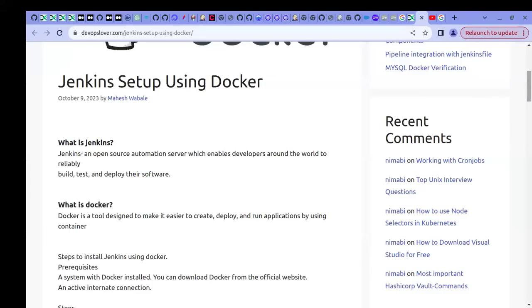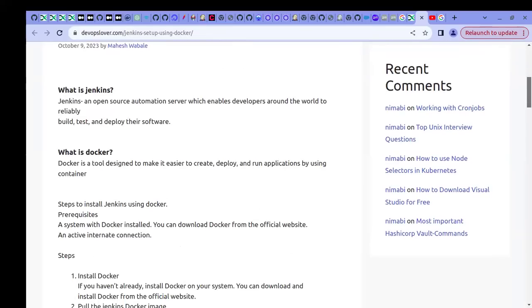Docker is a virtual container where you can bundle your packages, operating system level dependencies, and your applications. With a single command you can create your virtual container and deploy your application. Jenkins also has Docker support, so if you have knowledge of Docker you can easily set up Jenkins.